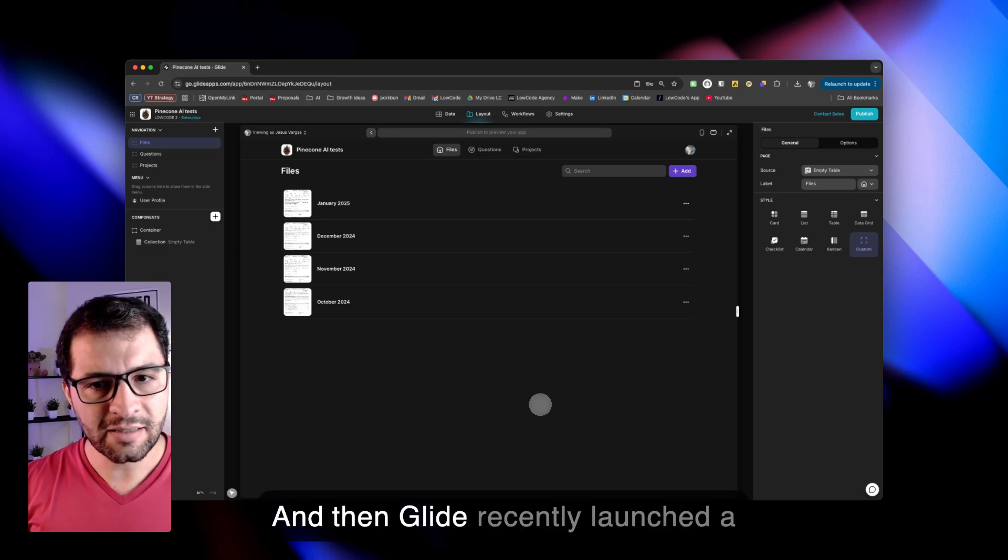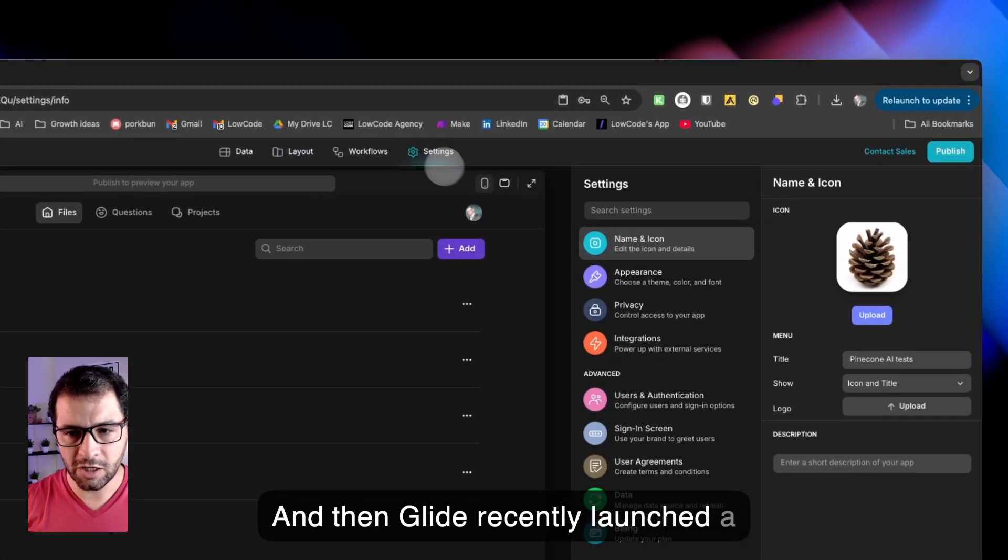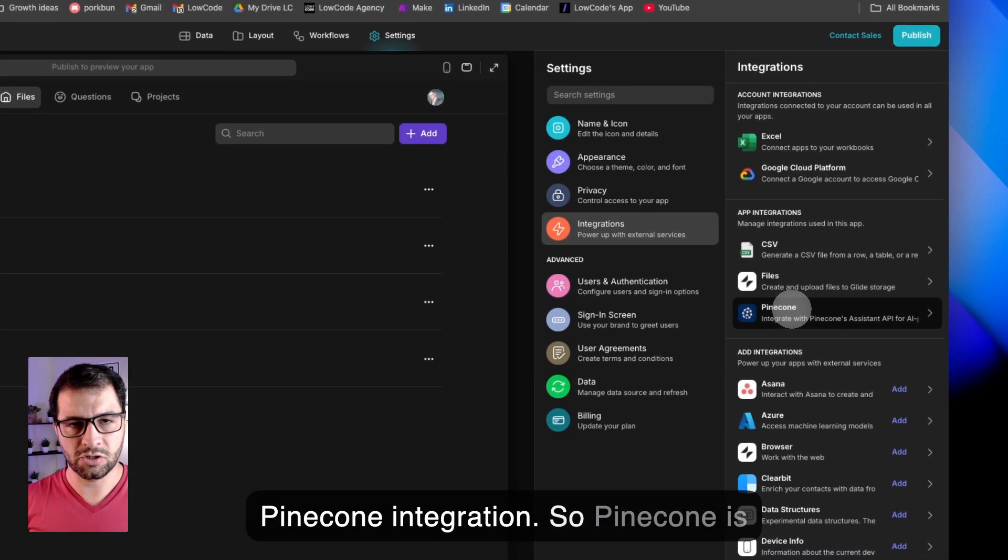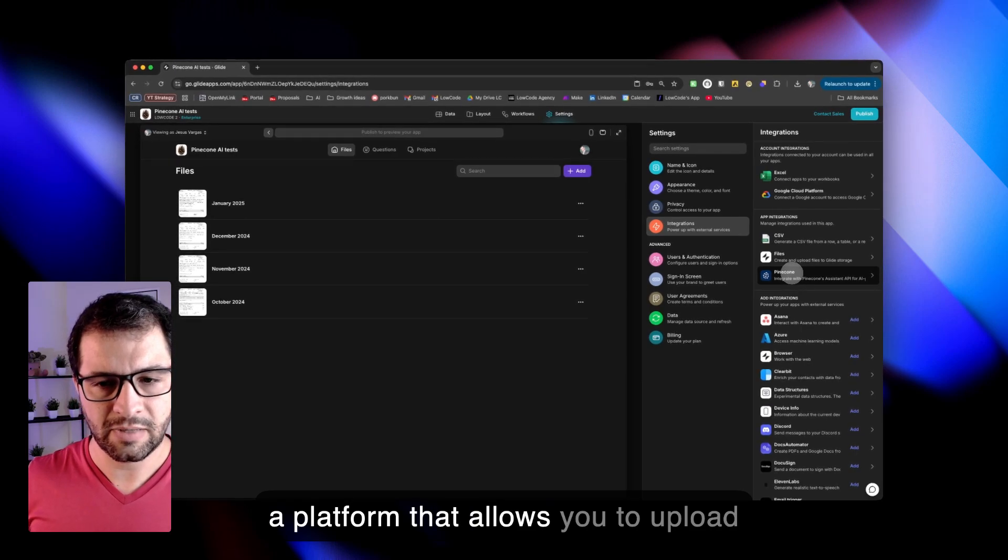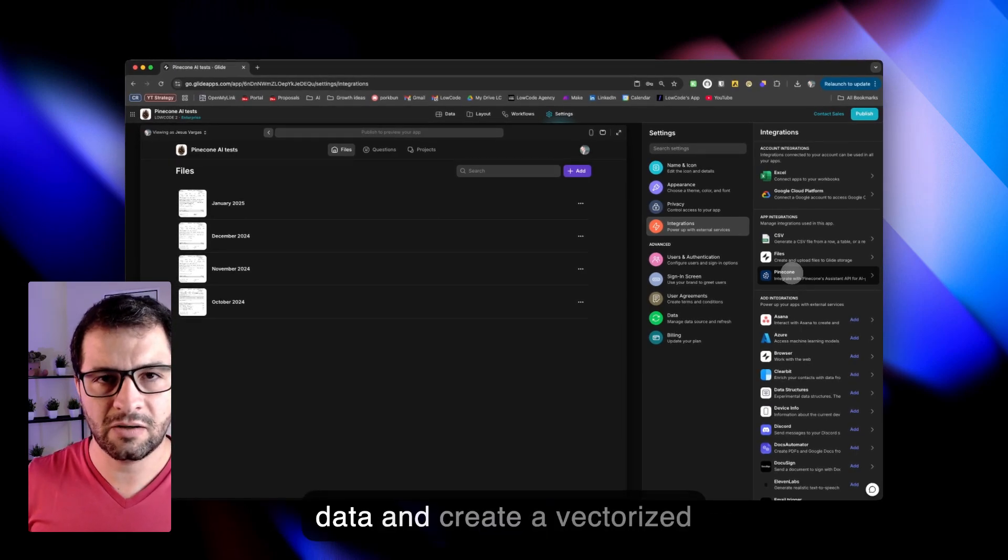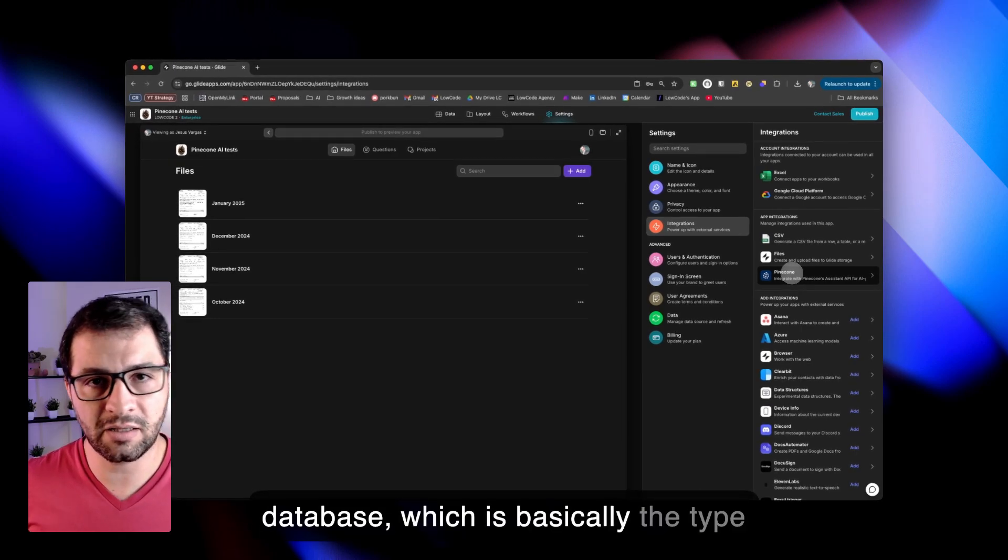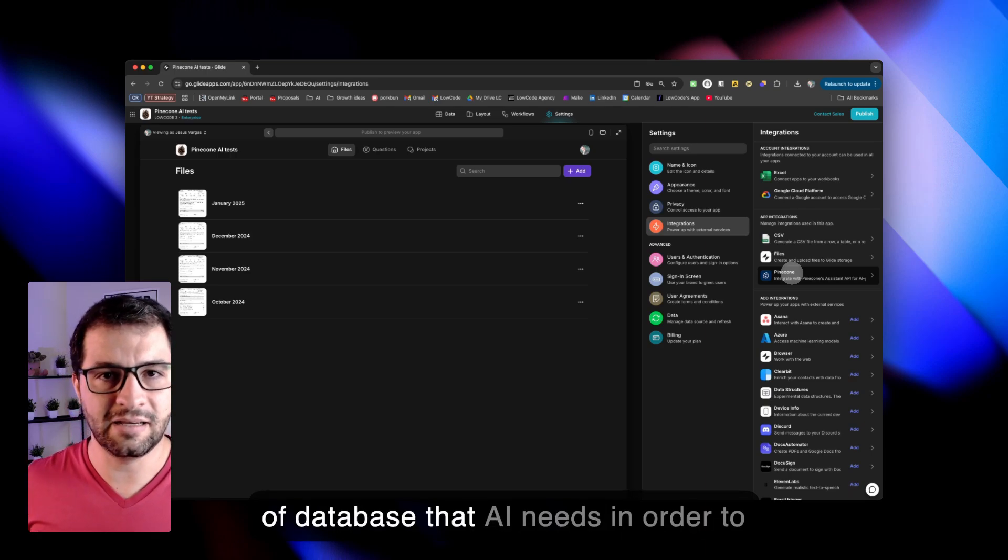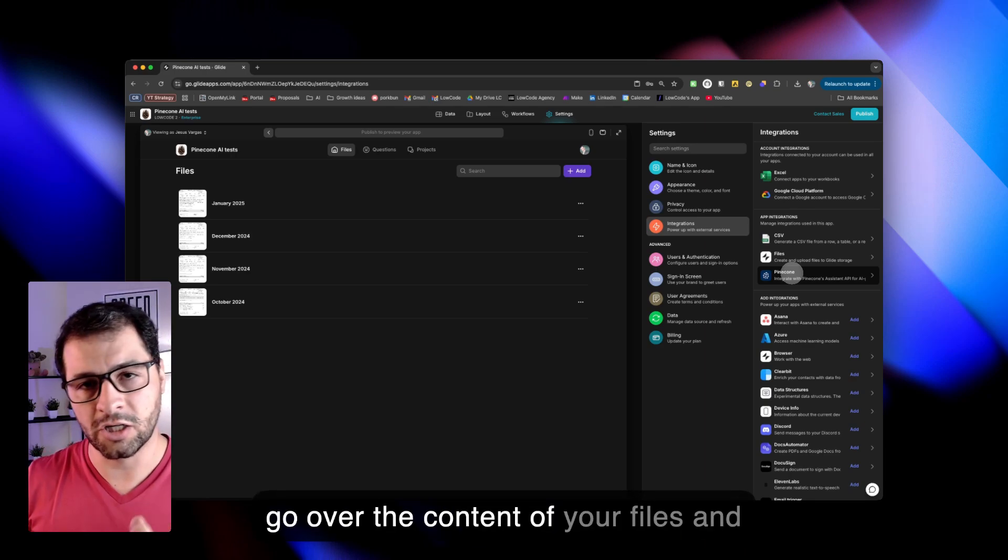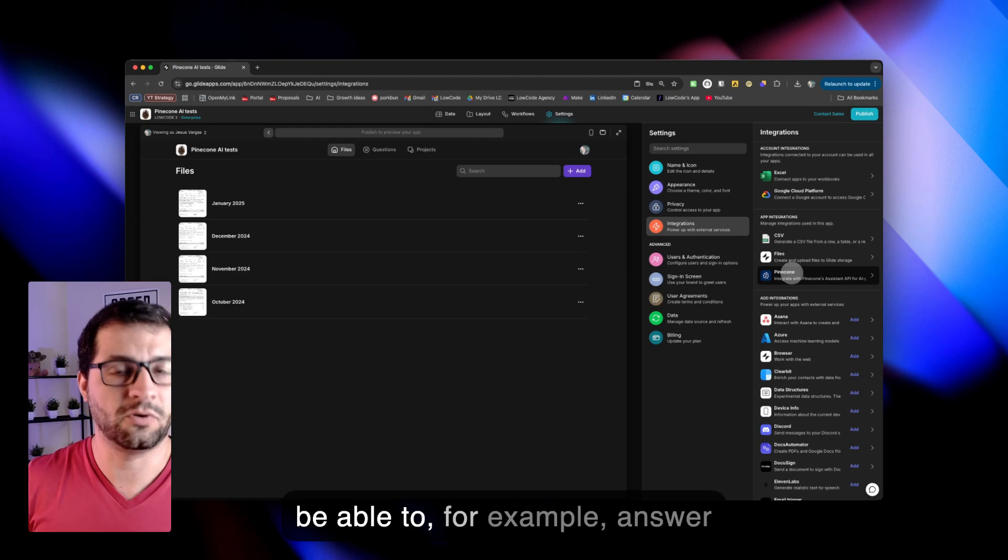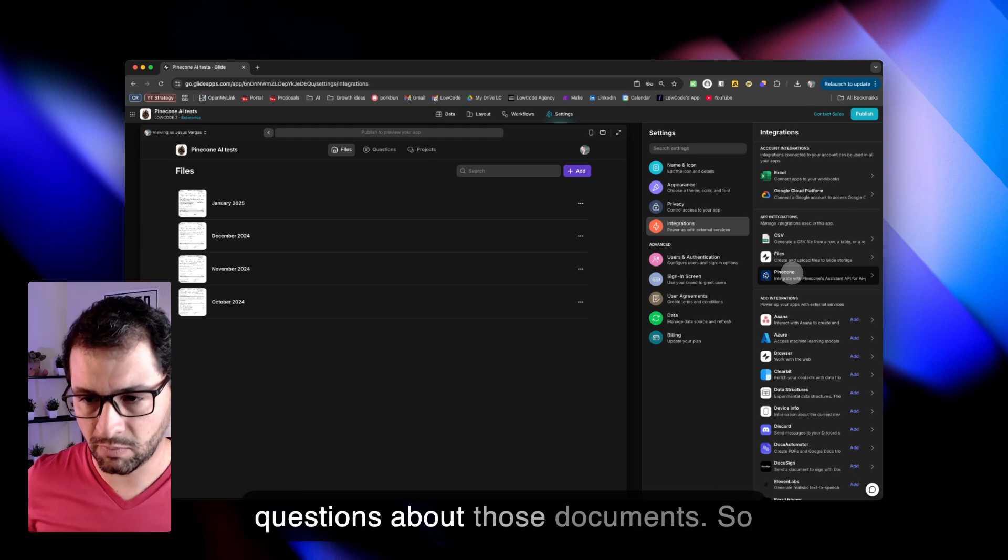Glide recently launched a Pinecone integration. Pinecone is a platform that allows you to upload data and create a vectorized database, which is basically the type of database that AI needs in order to go over the content of your files and be able to, for example, answer questions about those documents.